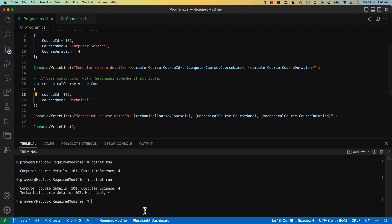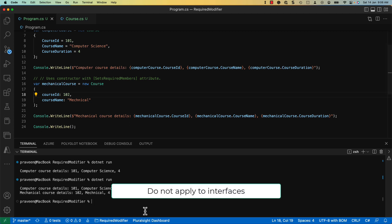Finally, there are some points that you need to note while working with the required modifier. First, it does not apply to interfaces as they do not have any constructors in them.